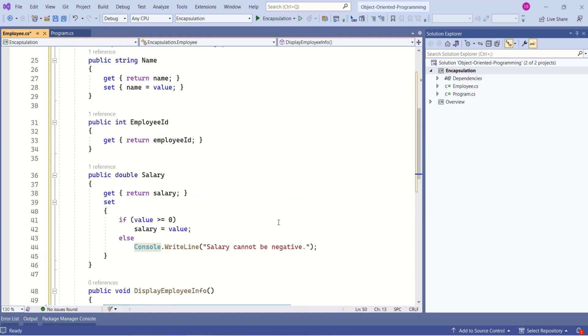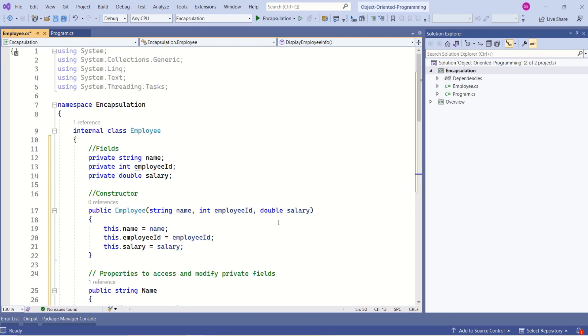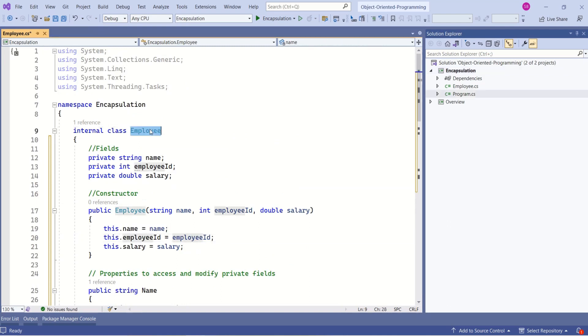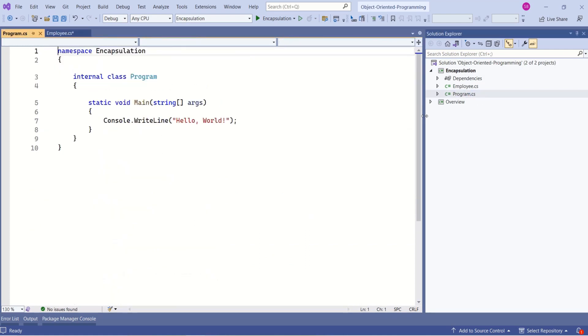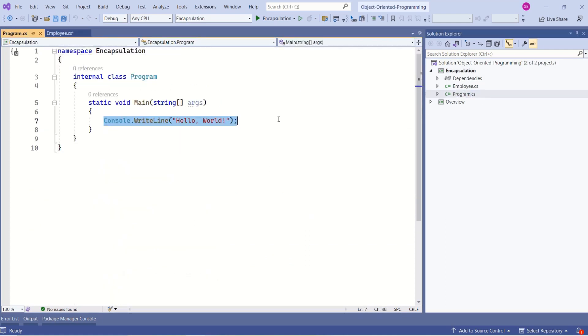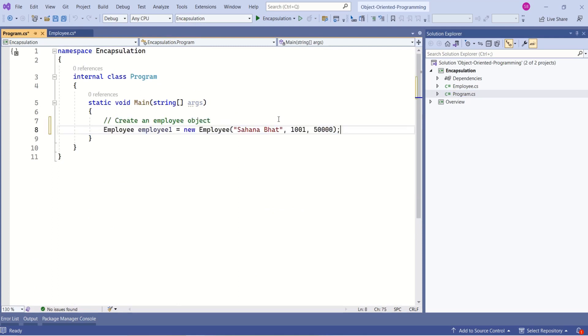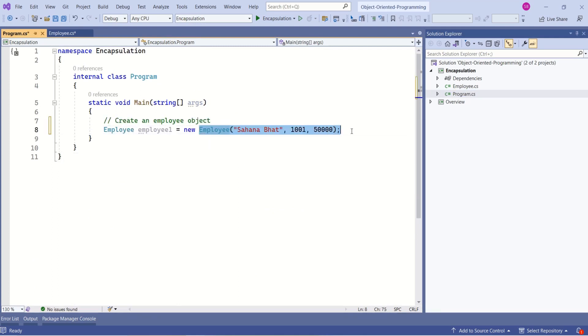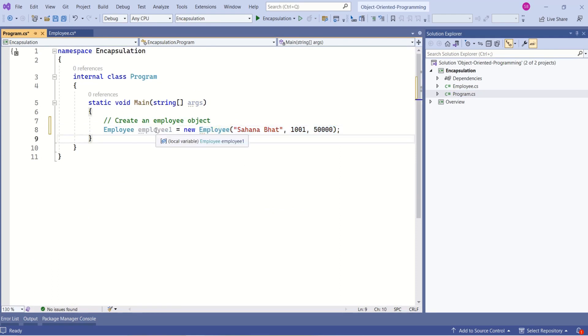Now if we want to use this employee class, then we should first create an instance of this employee class. I will open the program.cs file and create an instance of this employee class. Here we are using a parameterized constructor to pass the values, and here we have an instance of the employee class, employee1.